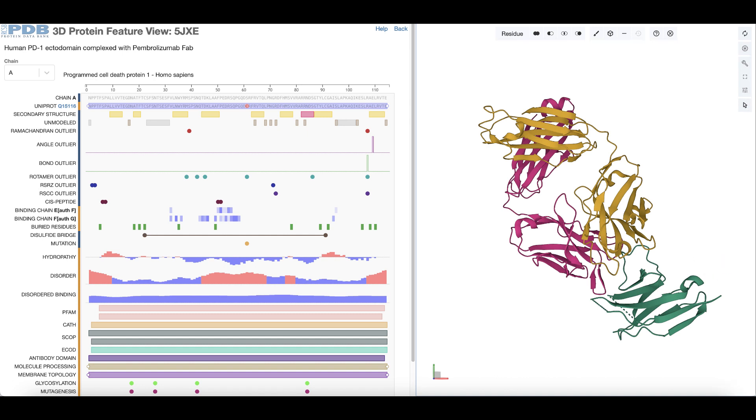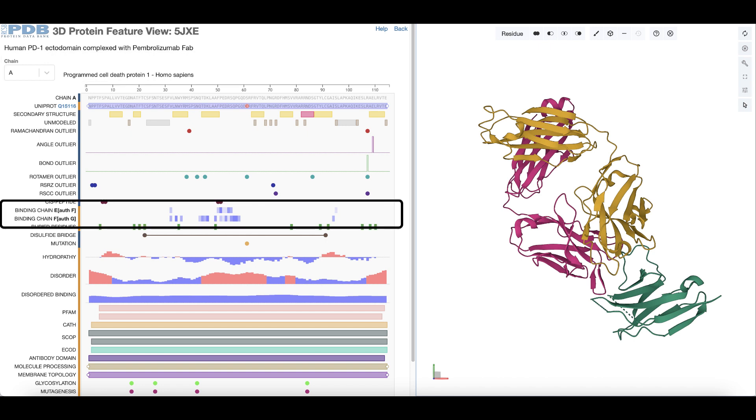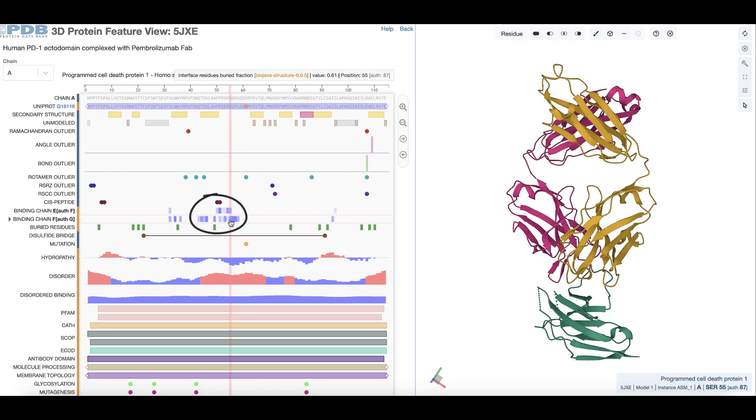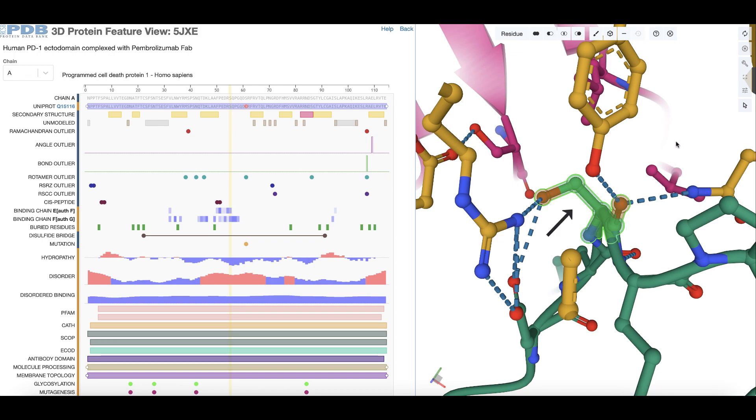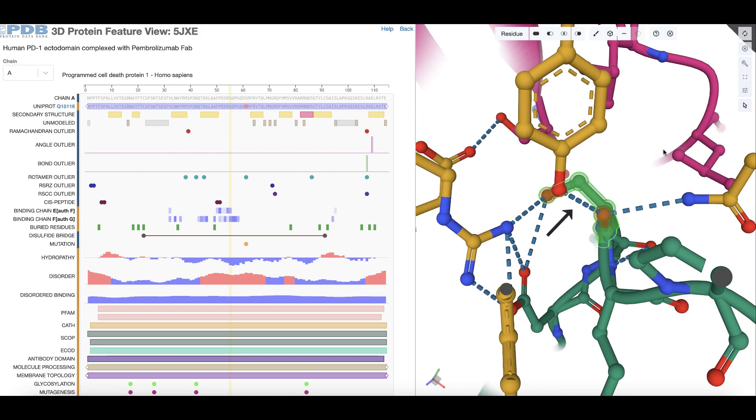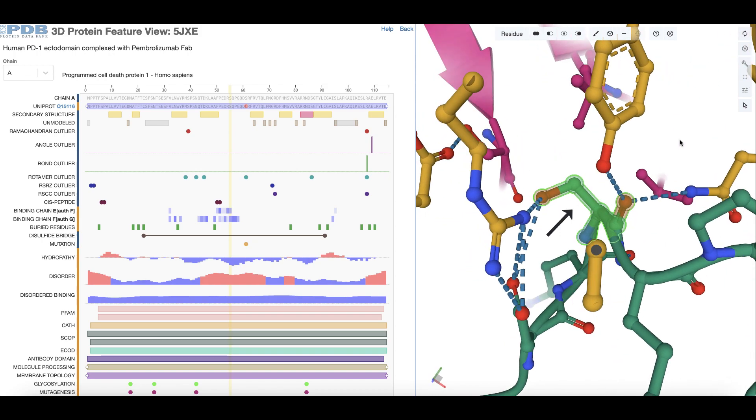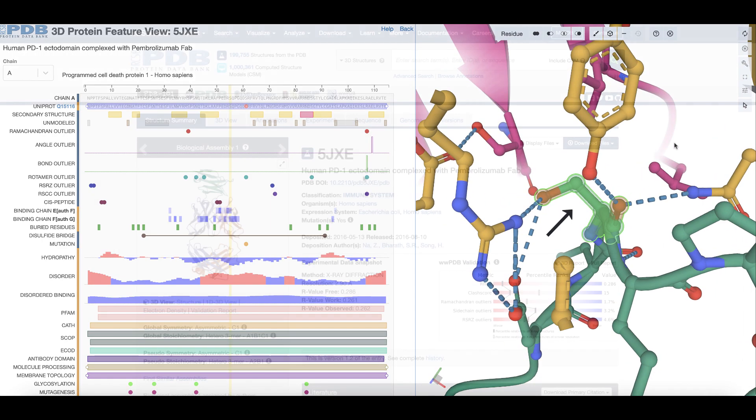For example, to examine the specific residues of the PD-1 protein that bind to the antibody, click on one of the purple highlighted residues, specifically a serine, to see its various non-covalent interactions with the antibody proteins.